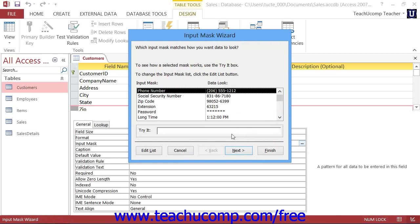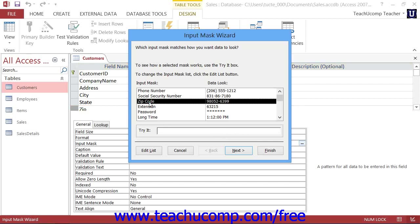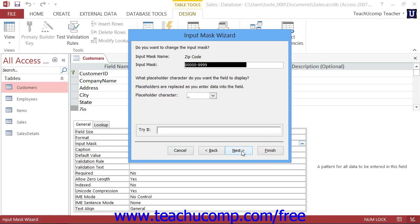the Input Mask Wizard dialog box will appear. It shows some of the most common input masks for fields. You can select whichever input mask you need, and answer each question posed in each screen, and then click the Next button to continue.